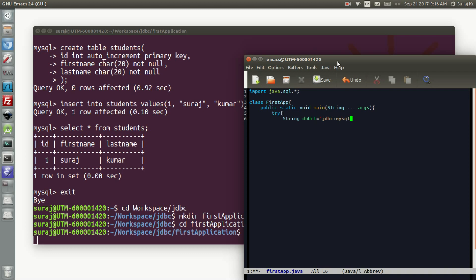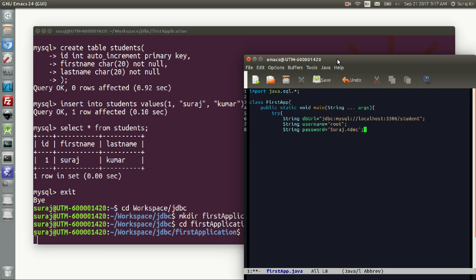The JDBC URL follows the format: jdbc:mysql://localhost followed by the port number and the database name — in this case 'a_student'. Then a String 'username', which defaults to 'root' for MySQL on Linux, and the 'password' for MySQL — here it is '1234ec', but give your own password for your own MySQL installation.